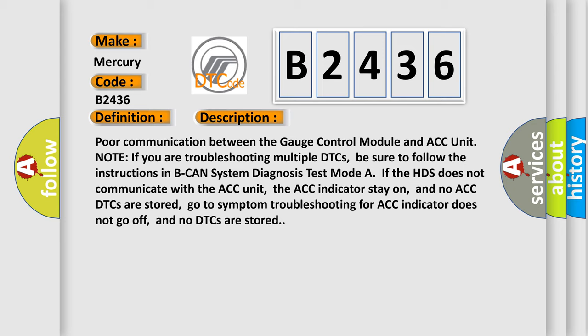And now this is a short description of this DTC code. Poor communication between the gauge control module and ACC unit. Note: if you are troubleshooting multiple DTCs, be sure to follow the instructions in BCAN system diagnosis test mode. If the HDS does not communicate with ACC unit, the ACC indicator stays on.